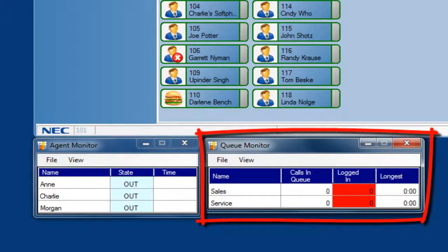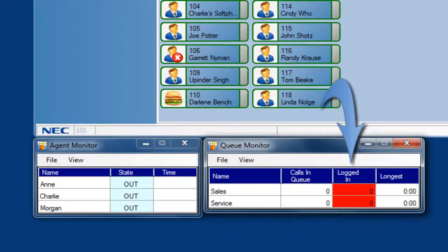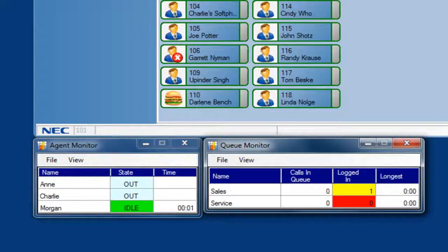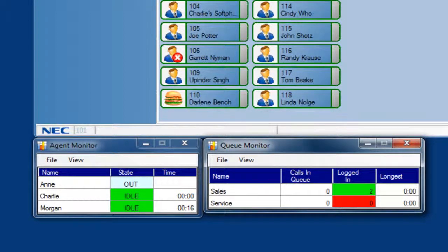For example, in the queue monitor, I have the number of agents color trigger set to turn red when there are no agents logged in. When I only have one agent logged in, the color changes to yellow. Now these states are not ideal, and this is something that I want to monitor, so I've set the colors at red and yellow to catch my attention. When another agent logs in, the sales queue color turns to green, and I don't have to keep such a close eye on it.